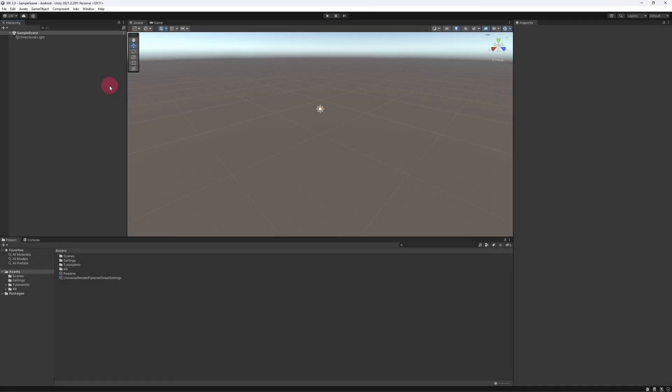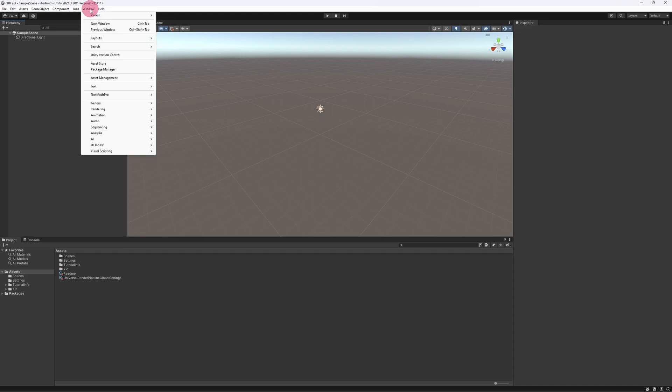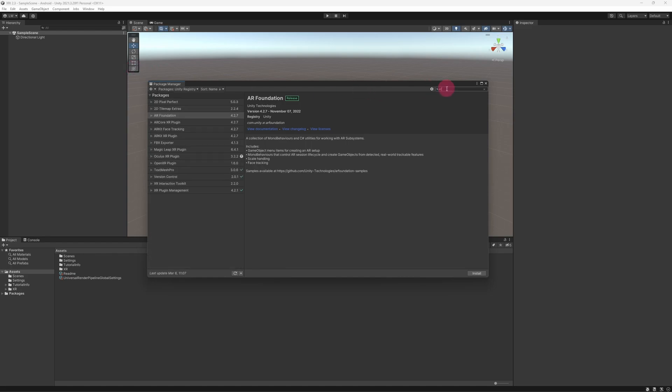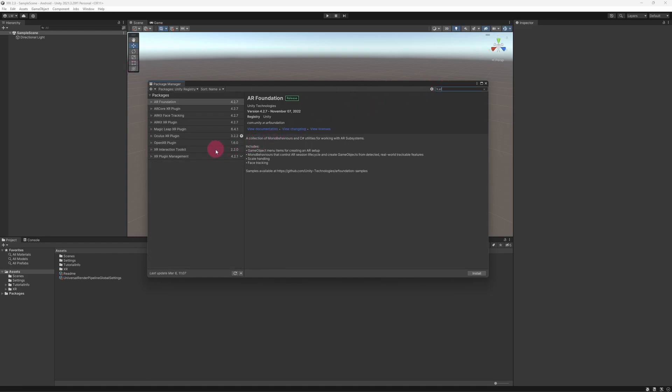With your Unity project open in the latest LTS version of the editor, go to the package manager. Make sure Unity registry is selected in the packages filter menu. Now find the XR Interaction Toolkit package and select it.